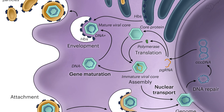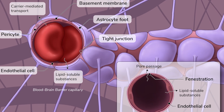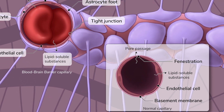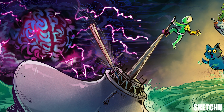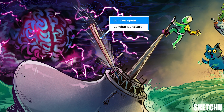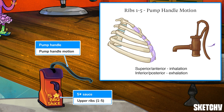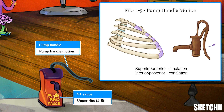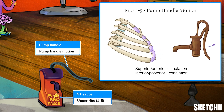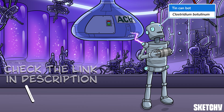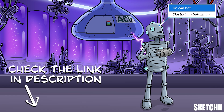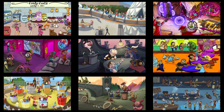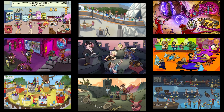Welcome to Sketchy! We take all the super complex stuff you need to learn and turn them into memorable visual stories packed full of everything you need to know on test day. Click the link in the corner or description to try for free for seven days. Now let's get to it!